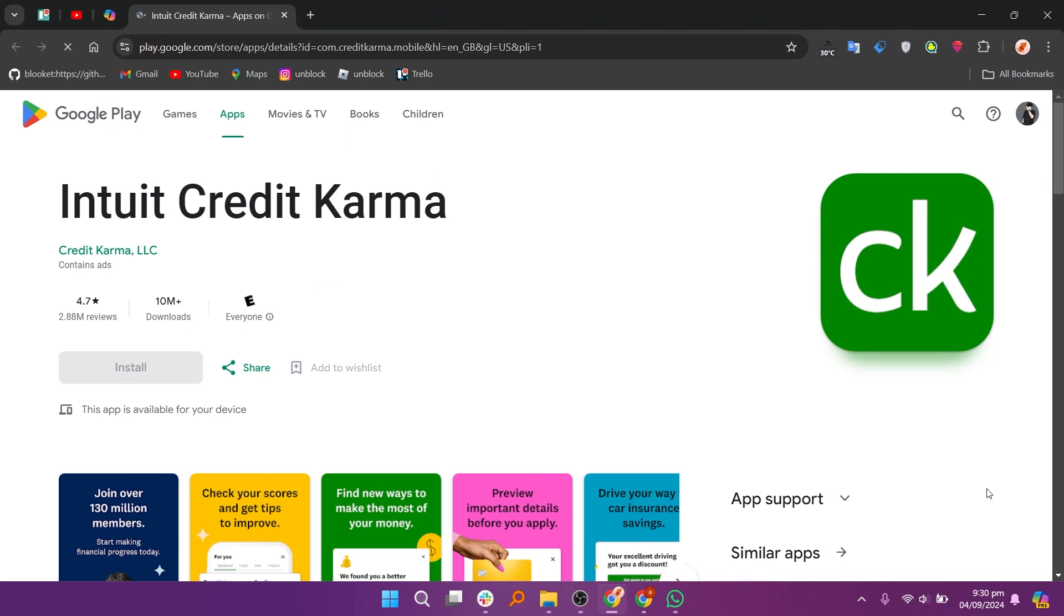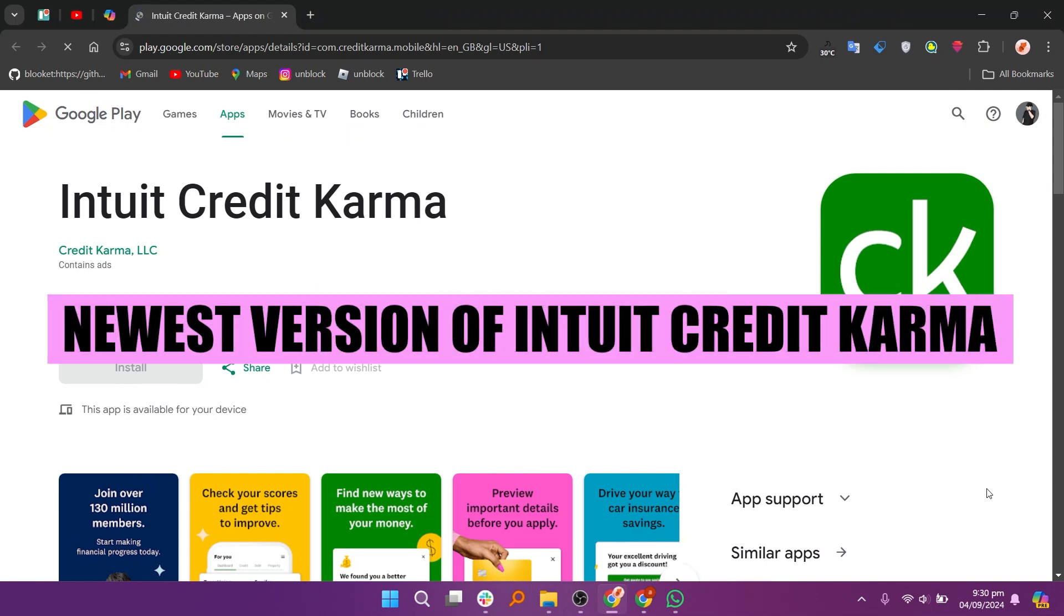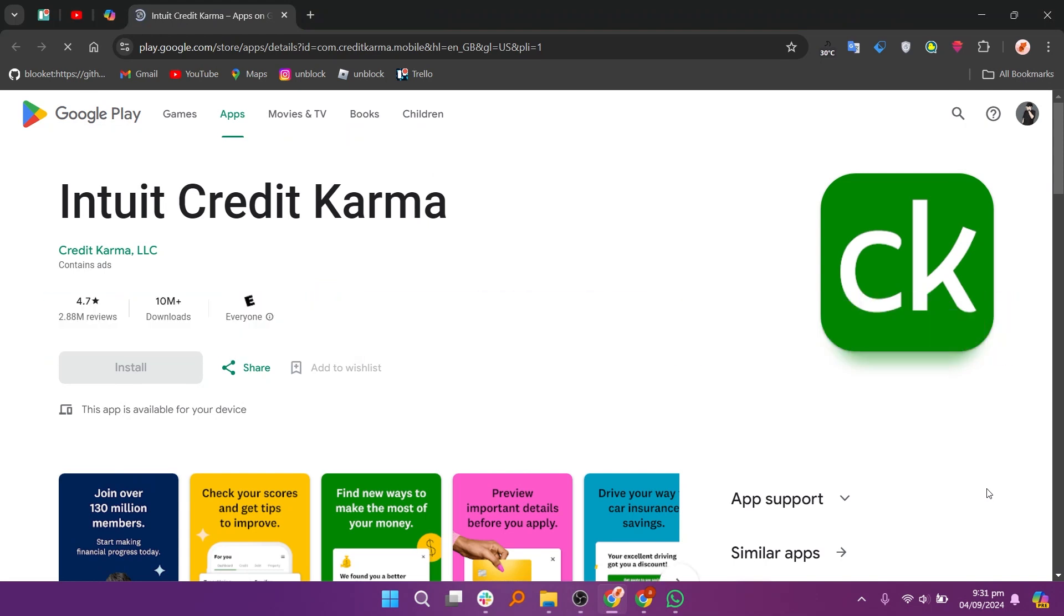Hey everyone! In this video we are going to look at how to get the newest version of Intuit Credit Karma. First, you have to update your Intuit Credit Karma app in the Play Store.